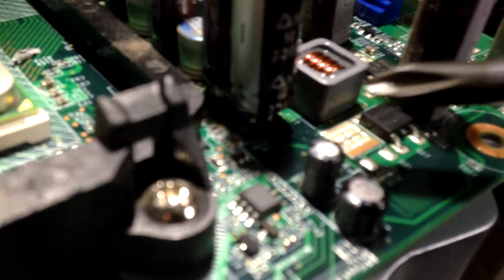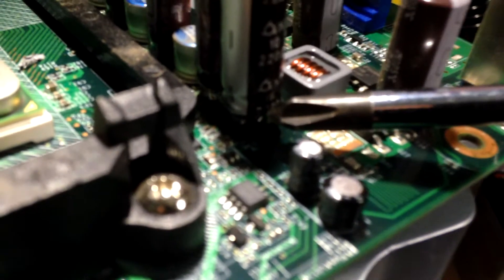As you can see, the camera's not focusing here, but there's the cap nicely soldered up, and that's basically it.